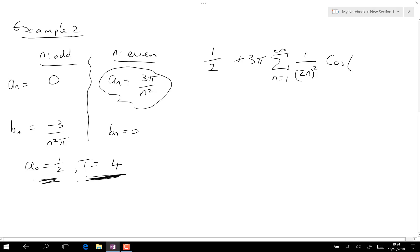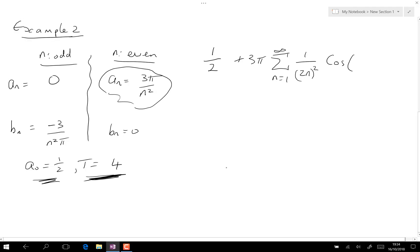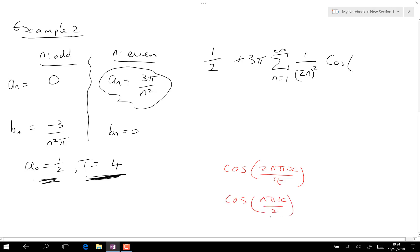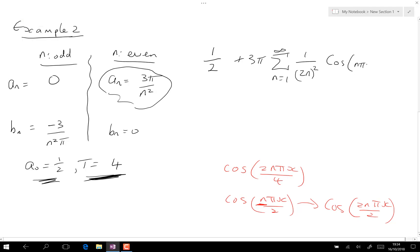For the cosine term, the period capital T is four, so the argument would be cosine of two n pi x over four, which tidies to cosine of n pi x over two. But since I need even n only, I replace n with two n, giving cosine of (2n) pi x over two. The twos cancel, leaving cosine of n pi x.